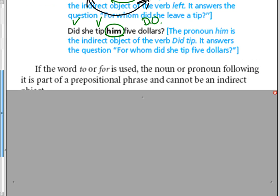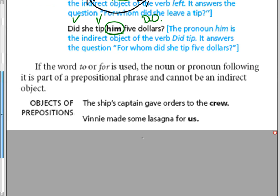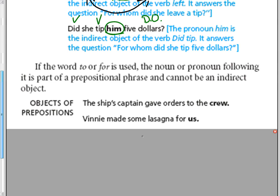Here are some examples of sentences that have prepositional phrases but do not have indirect objects. The ship's captain gave orders to the crew. The verb is gave. What's the actual thing the captain gave? Orders.